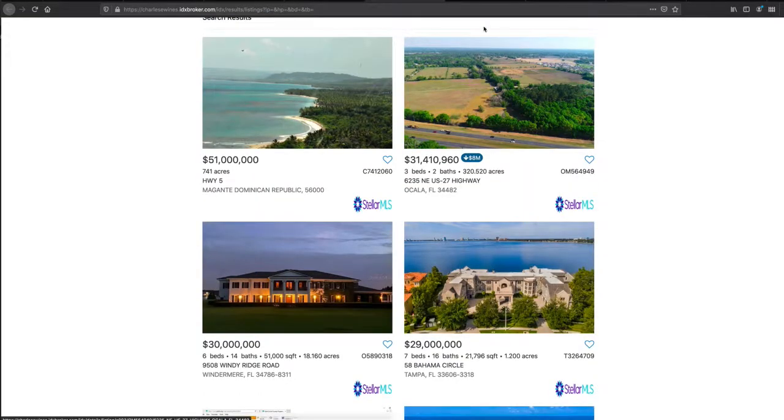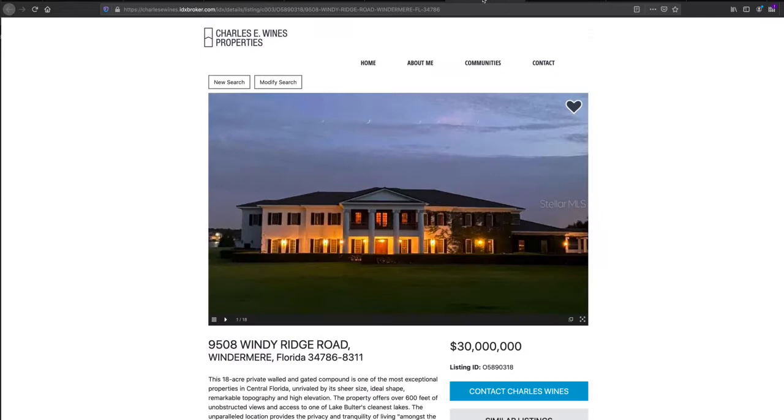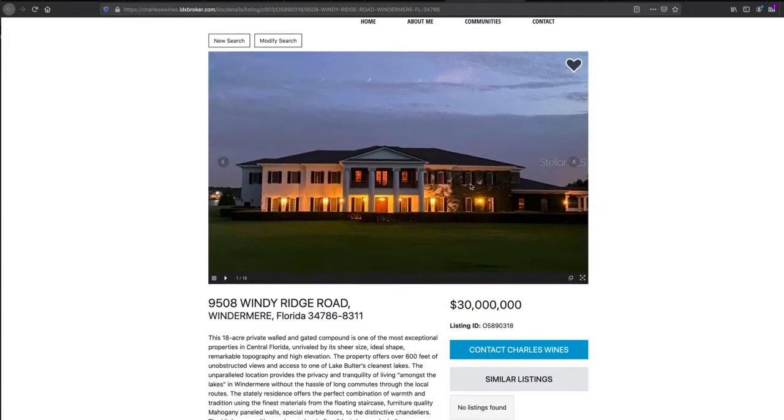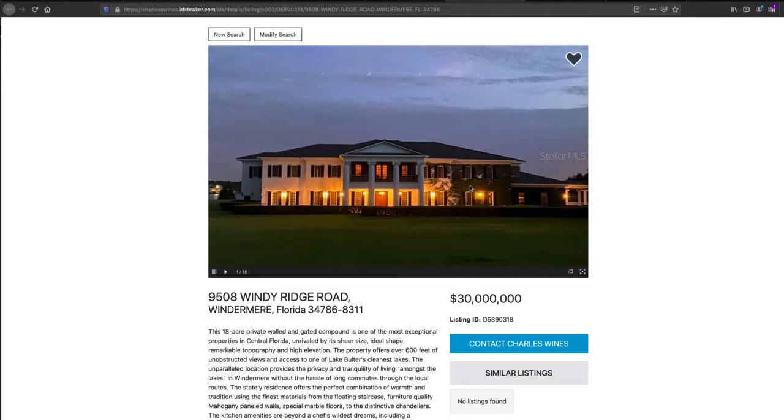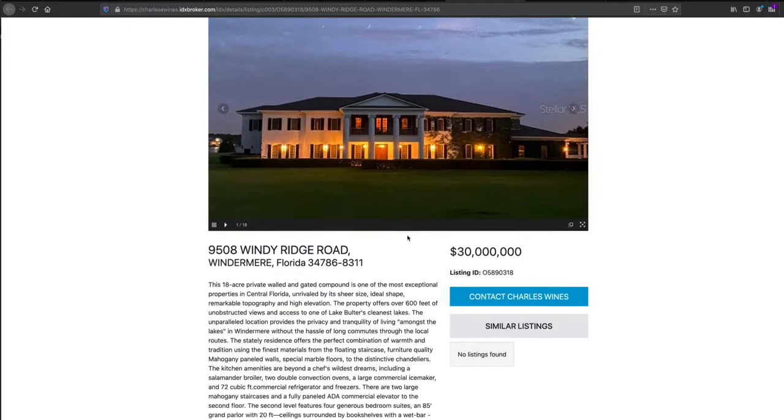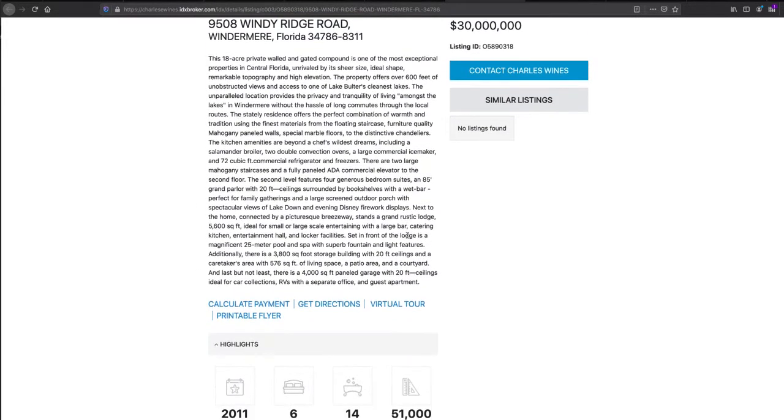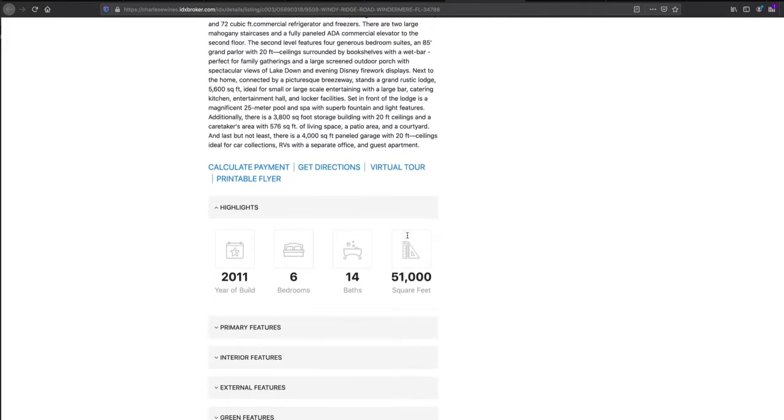If you click on any of these properties, he's using this template for the details page, and this is one of our great free designs.